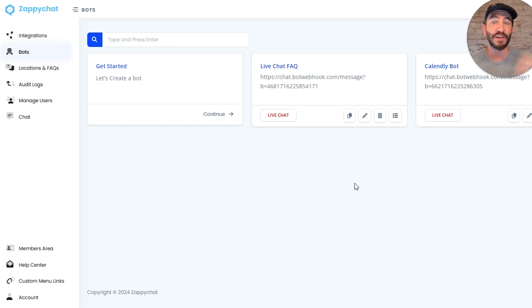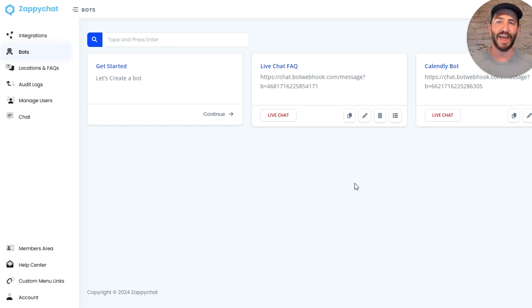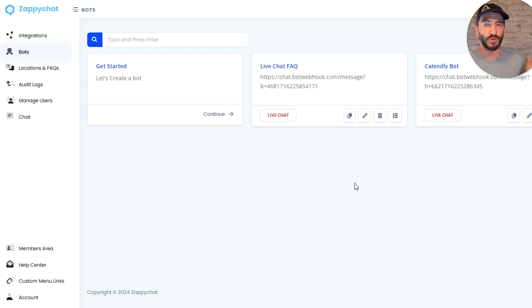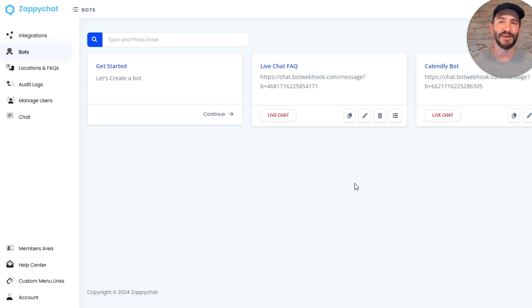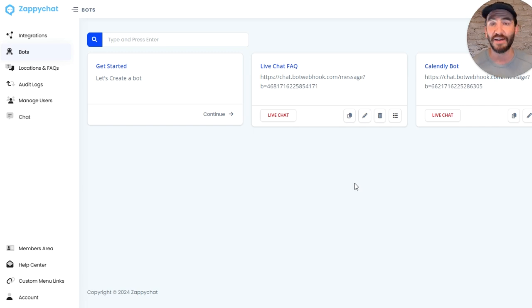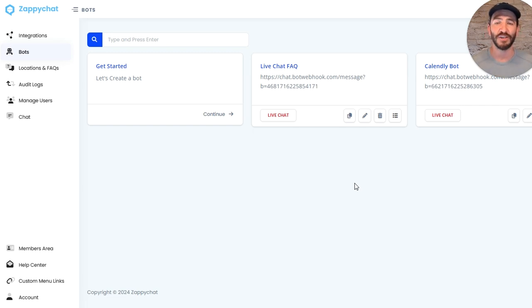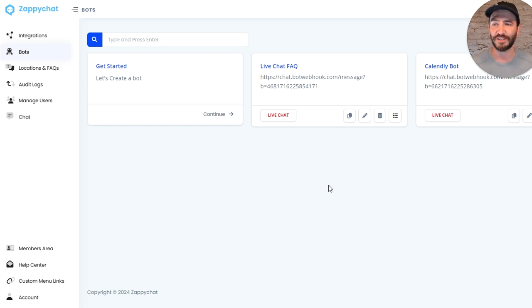So that means you can create a sales bot, a support bot, an FAQ, and a video bot, and have all of those running for your business. And you can create those three bots for each one of your clients as well. Basically, any use case that you might want to have a chat widget on a site, you can now create multiple of those directly in Zappy Chat.